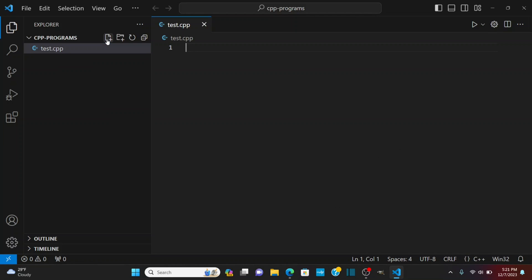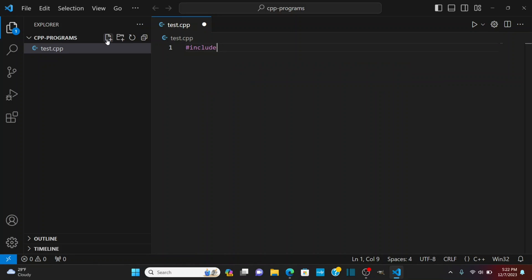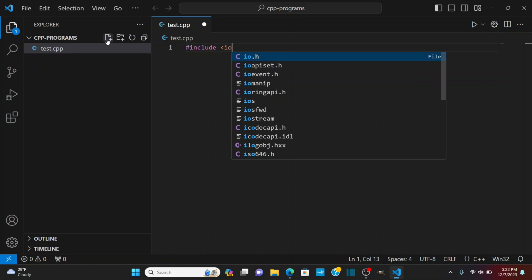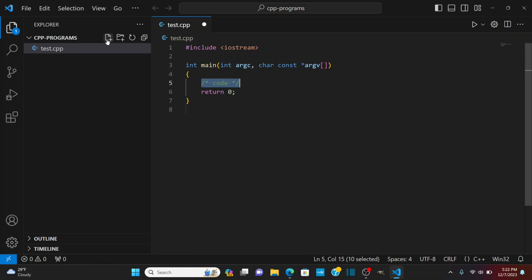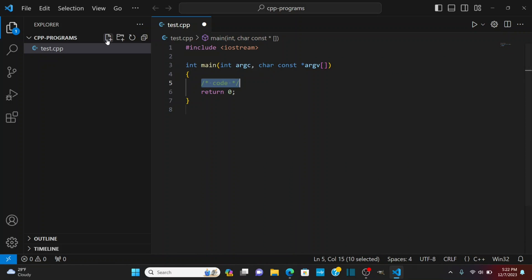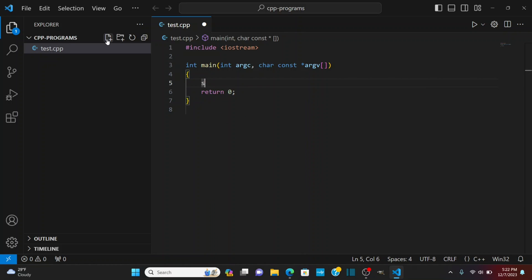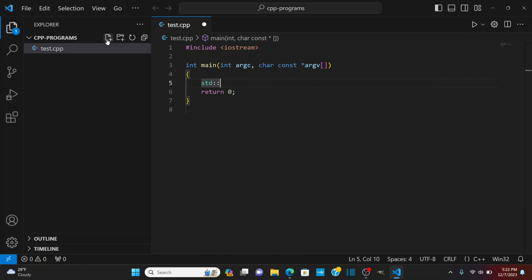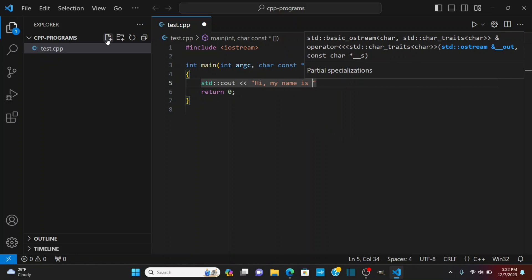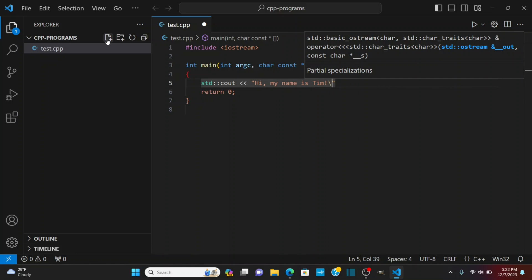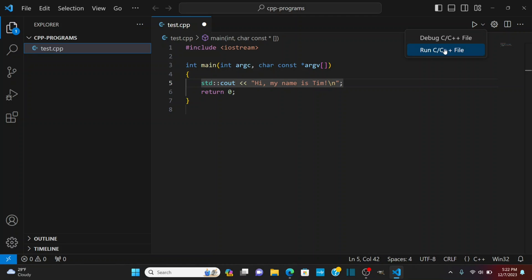Now that I'm in this folder I'm going to create a new file. Let's call this test.cpp for C++. We're going to do an include statement. We're going to include Iostream so it's giving me that selection. I can type my main and it's going to give me that main snippet and then I'm going to type std colon colon C out and then two left arrows here and say hi my name is Tim and do a new line character and a semicolon here.